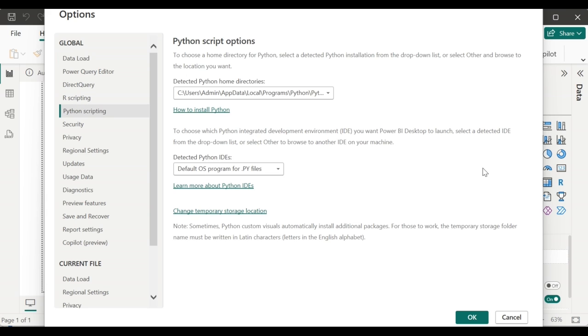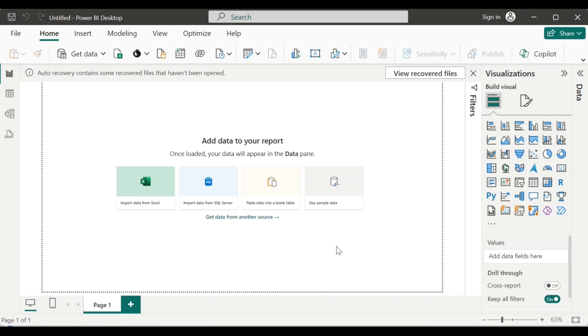So the Python script page appears here. In the detected Python home directories, check if the path detected there is the path where the Python installation exists. Once after you set it, click on OK. So once the environment setup is done, we can now go ahead and paste our Python script in Power BI.